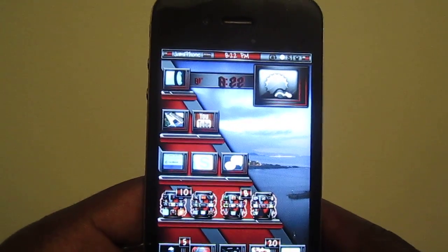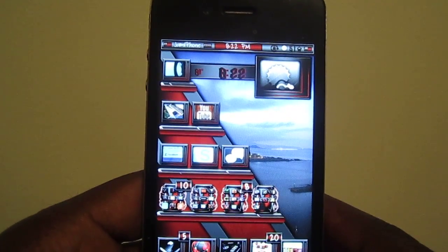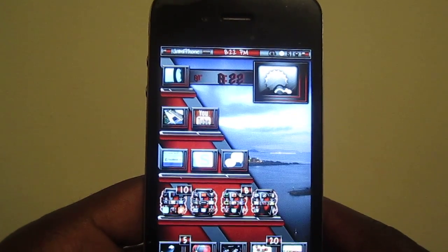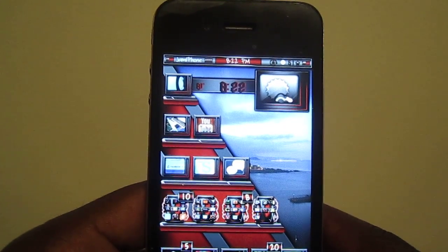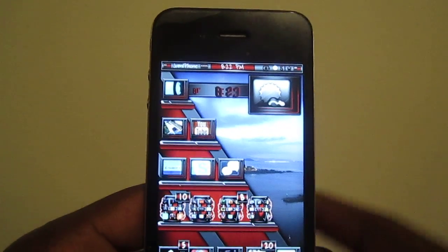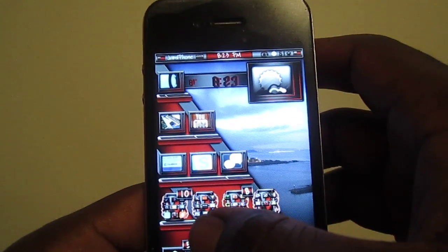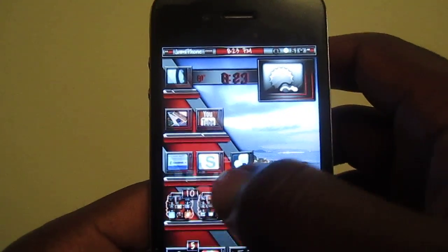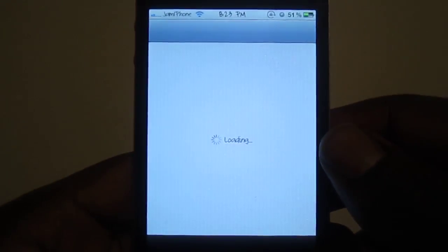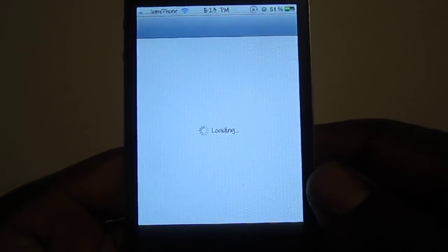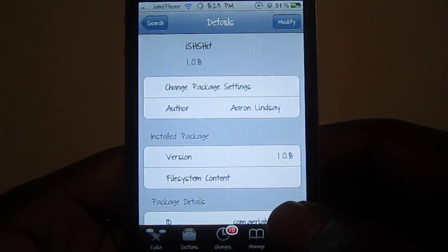You want to save your 4.3.3 SHSH blobs, and I'm gonna show y'all how to save them without a computer. All you need is a jailbroken iPhone, iPad, or iPod. You're gonna go into Cydia and download iSHSH.